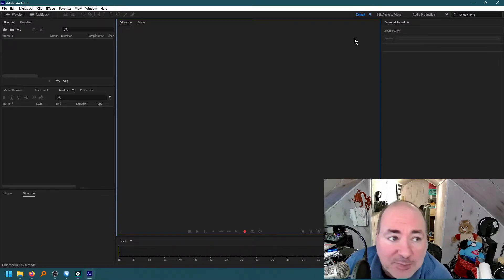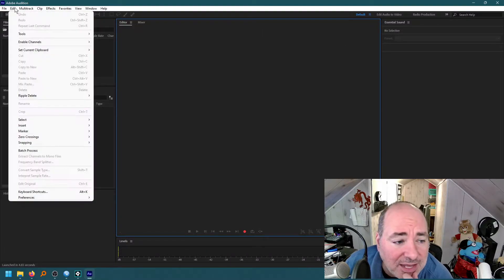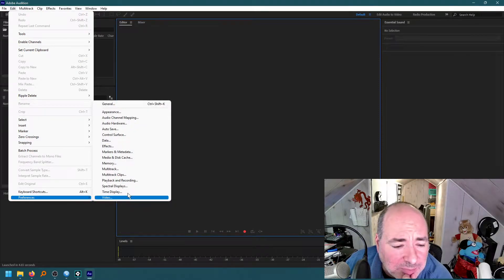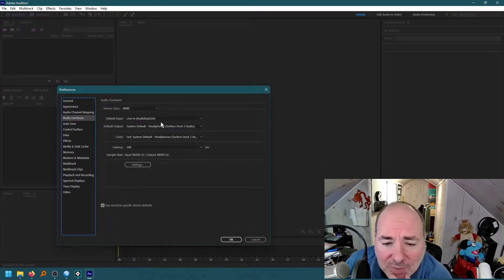I'm going to do this as cleanly as possible. So I'm going to come over here and go to Edit, Preferences, Audio Hardware.